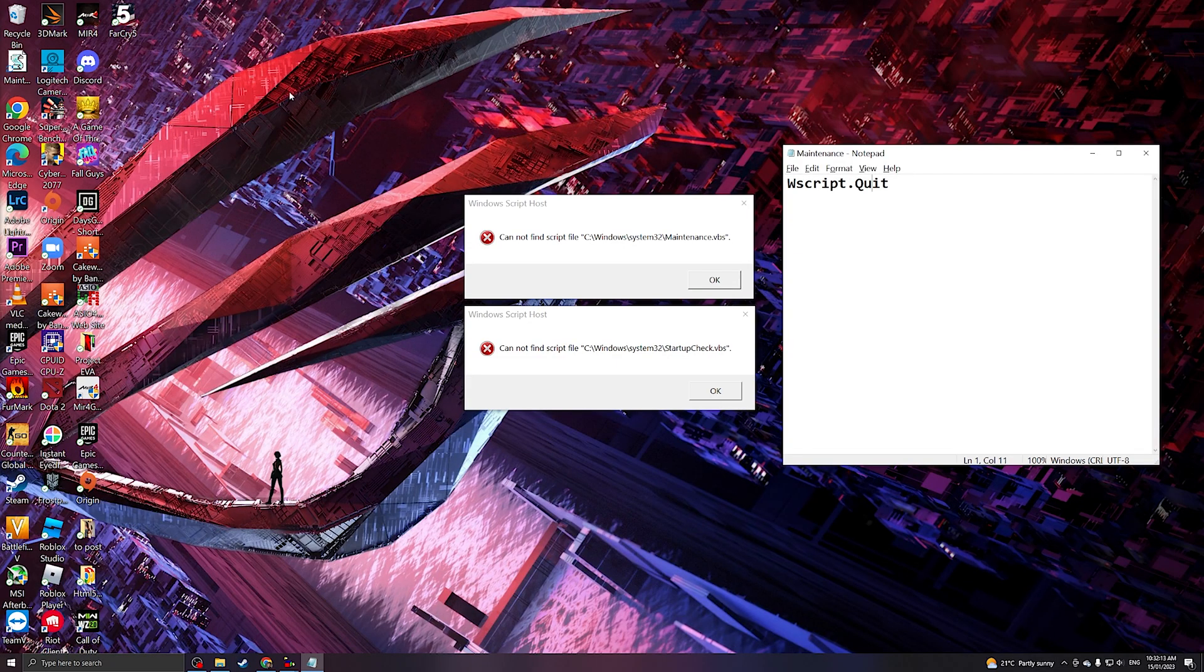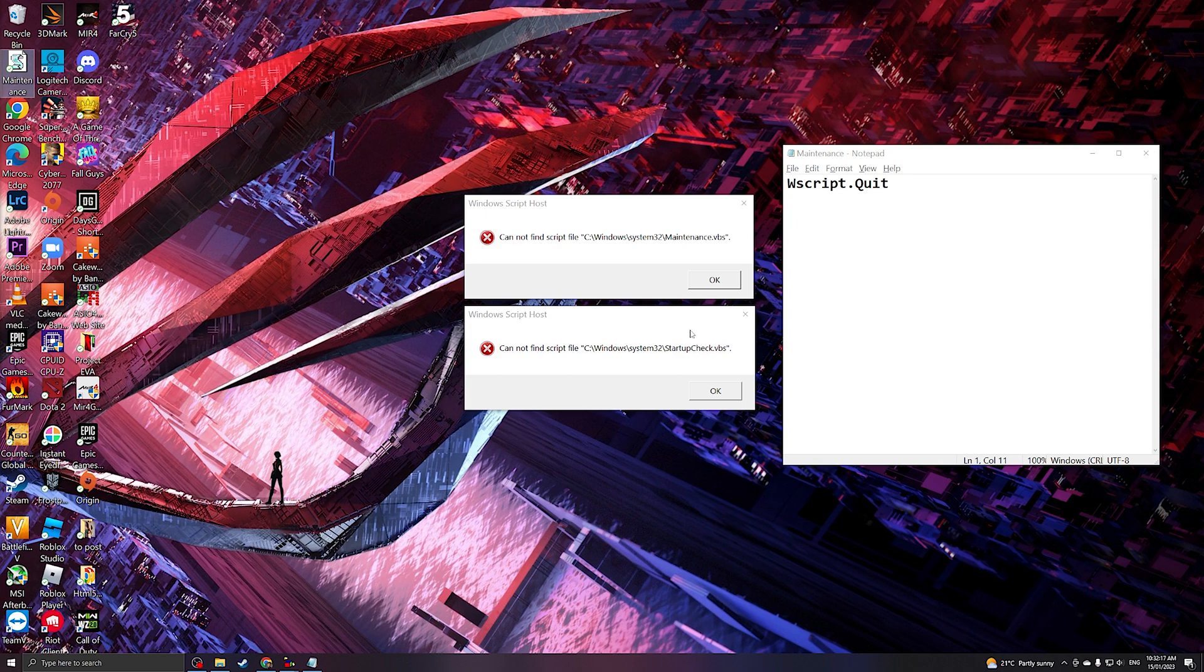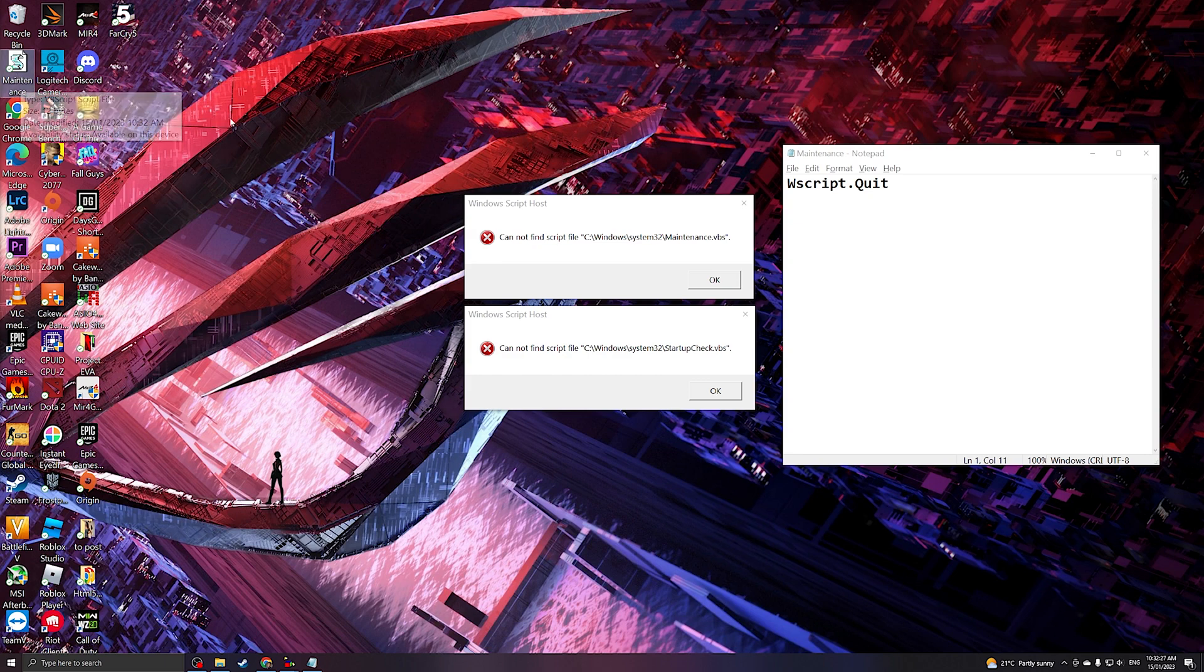We can also do the same for startobject.vbs. We're gonna create a file and save it as startobject.vbs. So once you have created the file, you're gonna cut this file or copy it. In my instance, I'm gonna cut it.